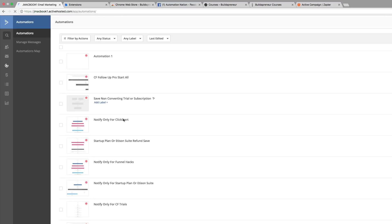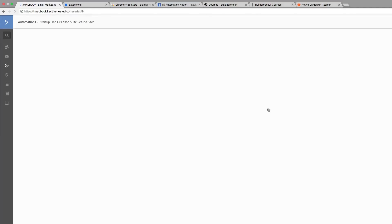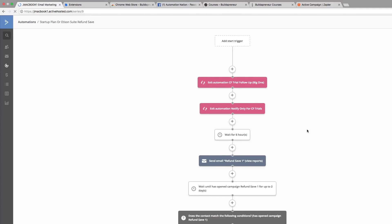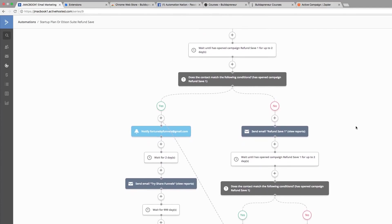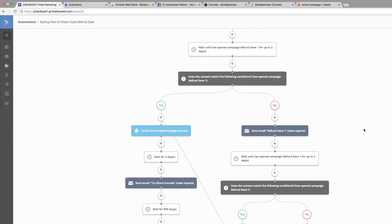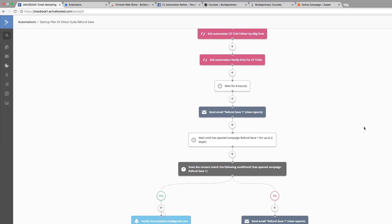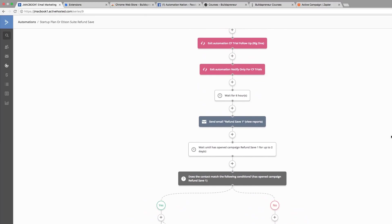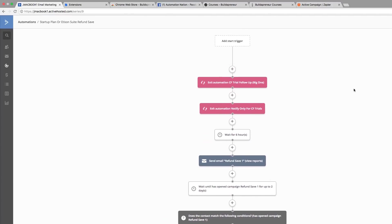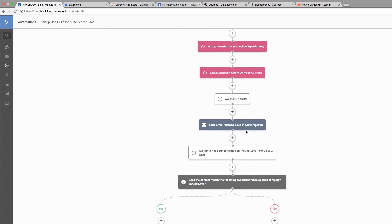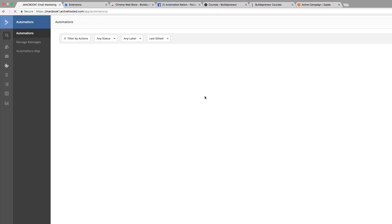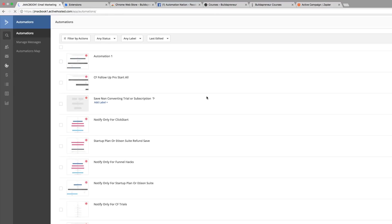If we click on automations, we can see some of the additional ones that we have here. For instance, the Startup Planner Edison Suite is where they would go if they're labeled for the Edison Suite. If they've purchased the Edison Suite, they would come into this first automation, then follow up here to the second automation and receive an email. As you can see, this is a super neat tool because it just saves you so much time.